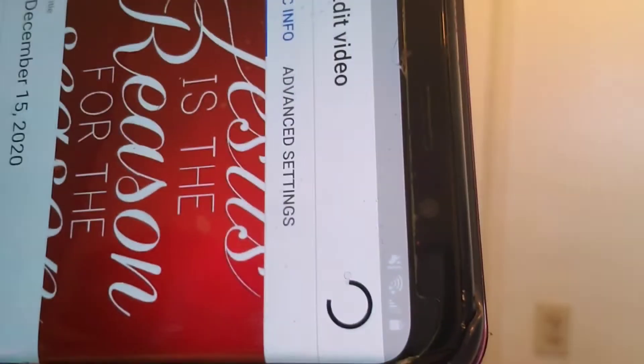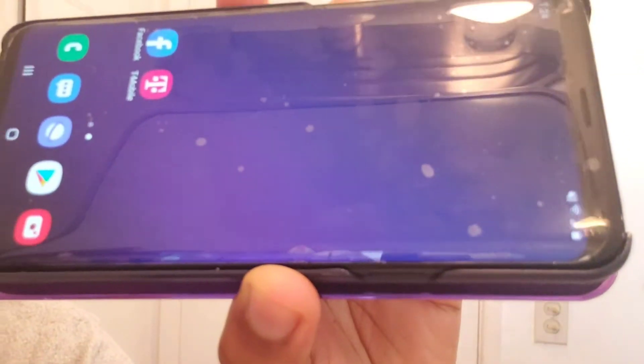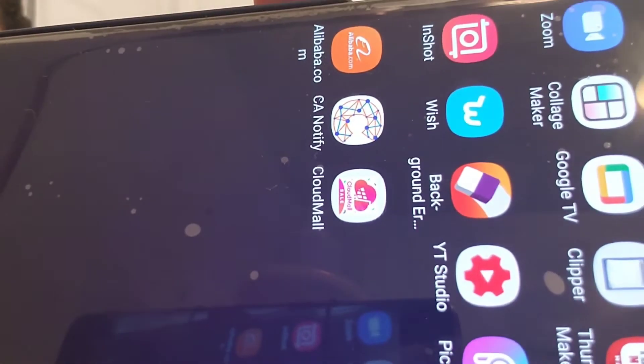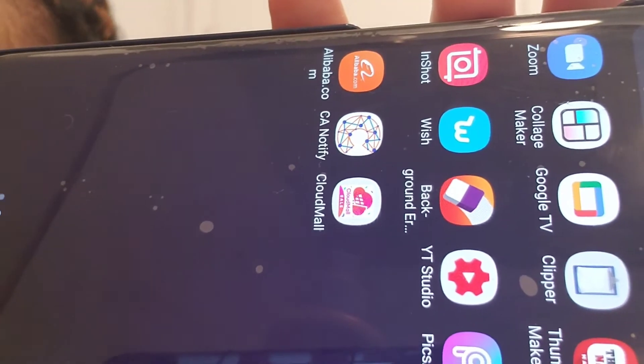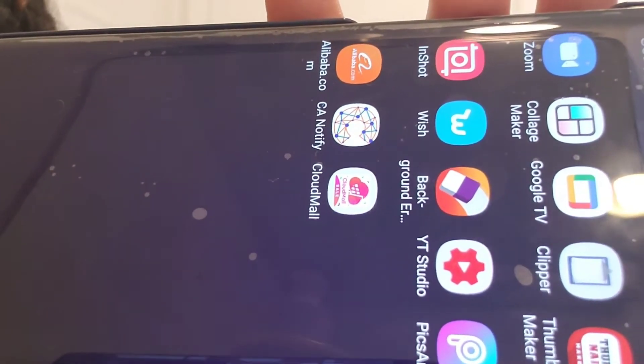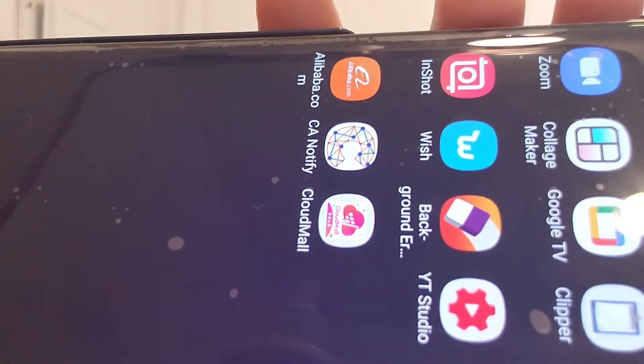After that, press Select and then press Save. It will be saved on your video. Close the app — we are done with adding our thumbnail on our video that is still uploading.